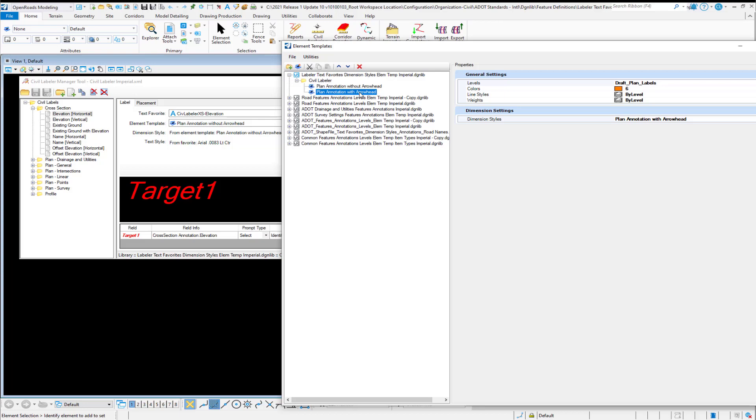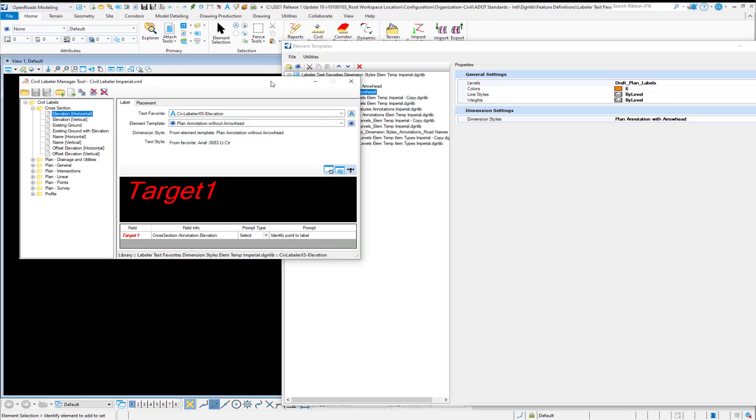So if you want to use your own symbologies and or your own dimension styles, which is likely, you'll want to modify these element templates that we deliver in this file if you're going to include this file directly. Now, should you decide to not use the DGNLib that we deliver and you want to do your own,